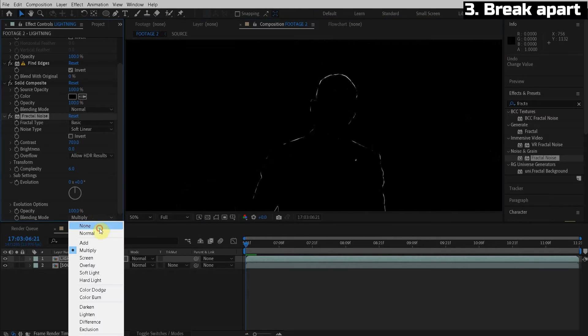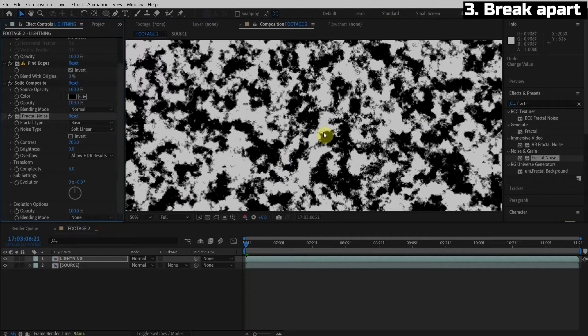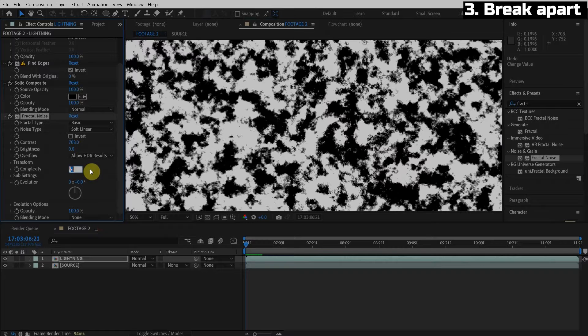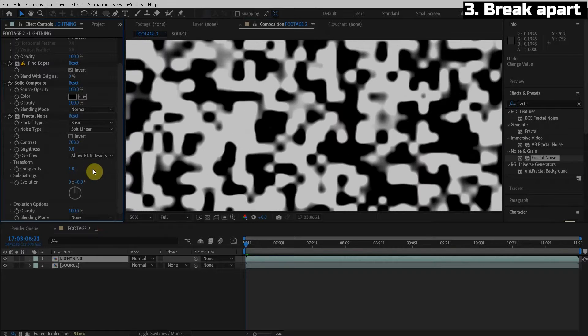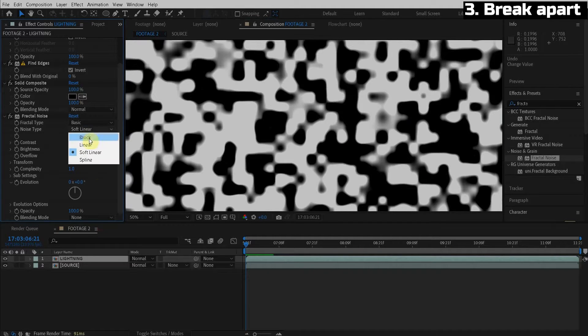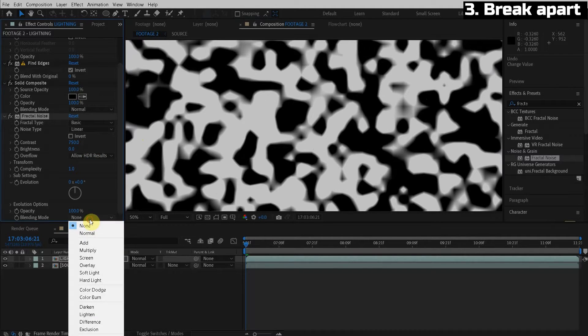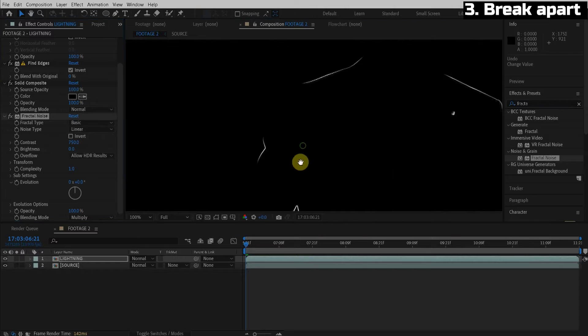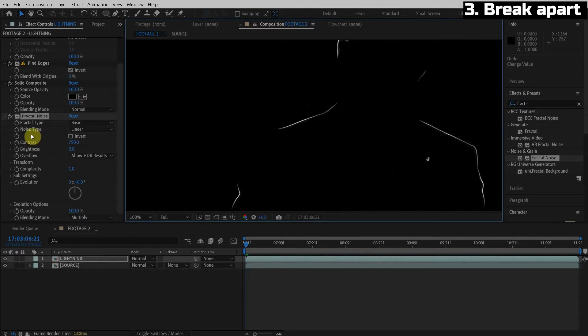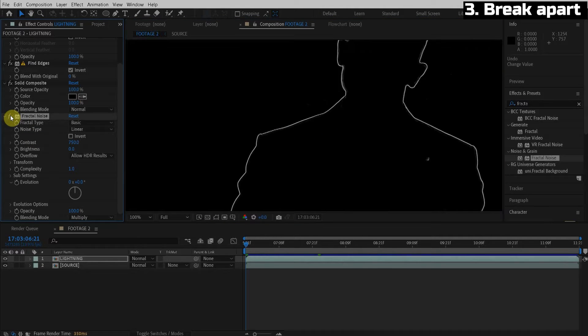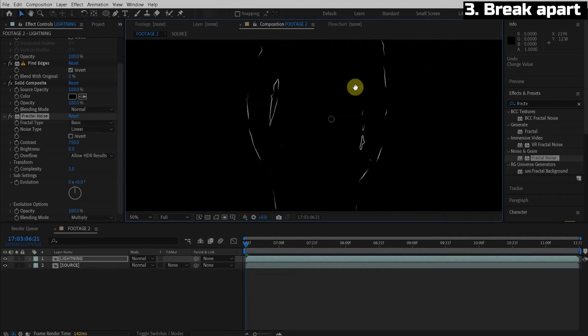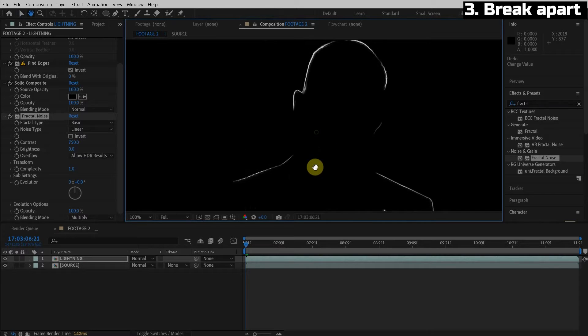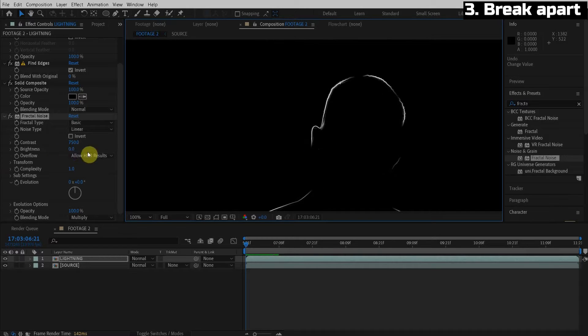I'm going to turn it off multiply so we can see the fractal noise. I want to change the complexity down to one, the noise type to linear. All right, let's change the blending mode back to multiply. So now it's going to take away sections of the line. So you can see how this is going to start looking like lightning.